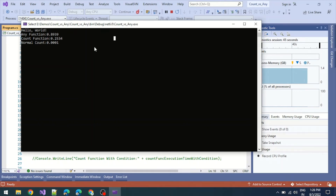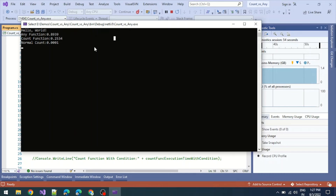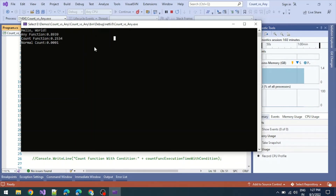Whenever we need to check if the count is greater than zero with no where condition, we should use the count property rather than the any function or the count function. So the question is: when do we actually need to use the any function or the count function?